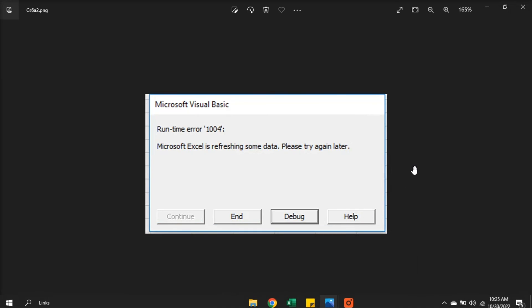Now those are the ways on how you can fix this error message in Microsoft Excel. If you found this video helpful, kindly like and subscribe. You may also click and turn on the notification bell so you can be notified whenever we release new videos.